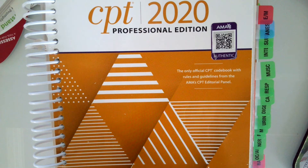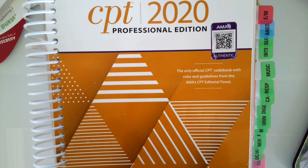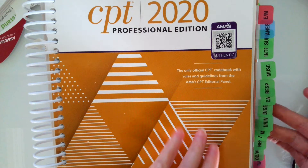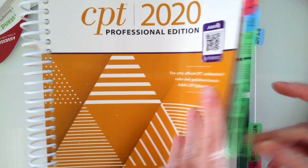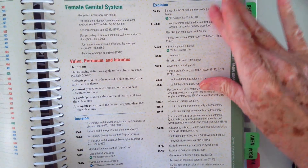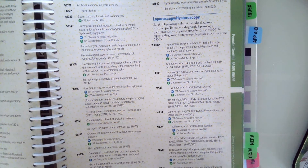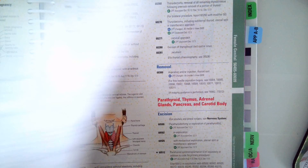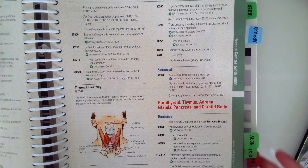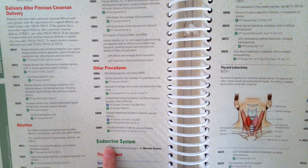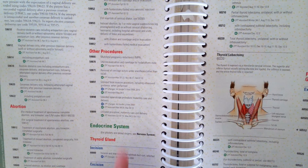In this video we are going to look at coding procedures in the surgical section endocrine for our CPT book. The endocrine system is pretty small in CPT. Let's go ahead and flip to the tabular and look at the endocrine system — it starts on page 408.